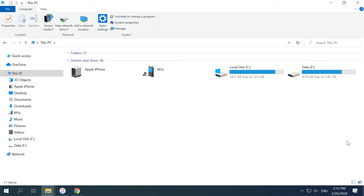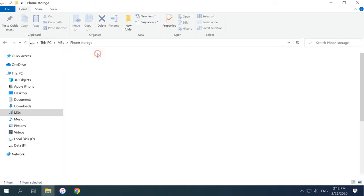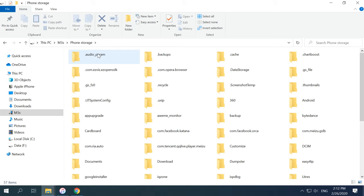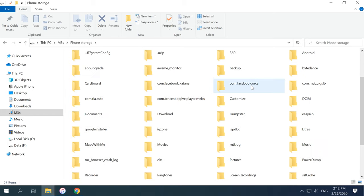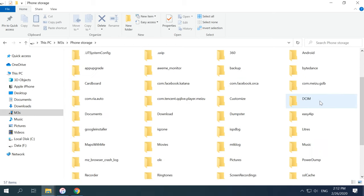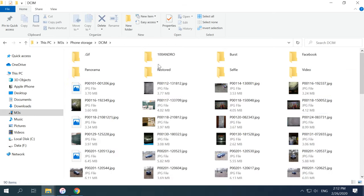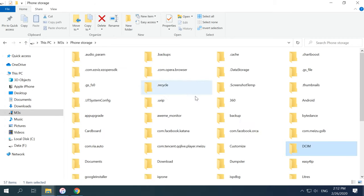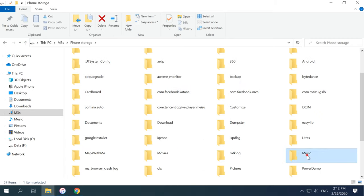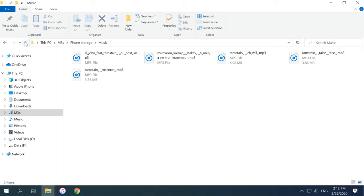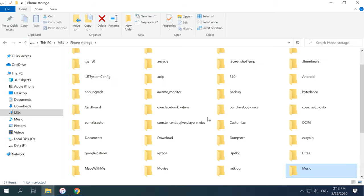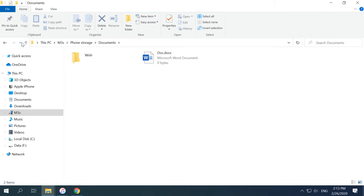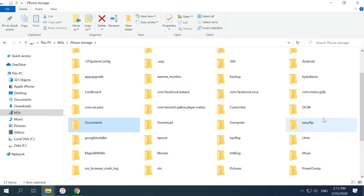To begin with, connect your Android device to the computer and locate your photos, videos, music, documents, and other information you need to transfer. Most devices tend to keep photos and videos in the folder named DCIM or a directory with a similar name. Naturally, you can find music in the folder with the same name, and the same is true about documents.